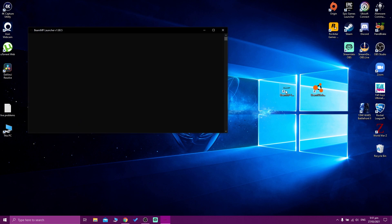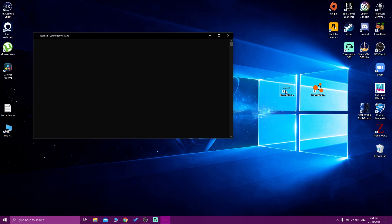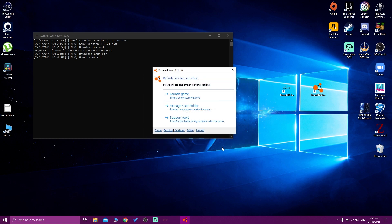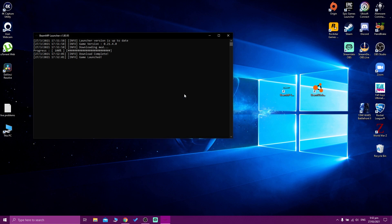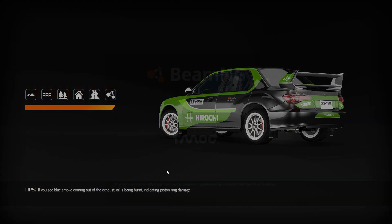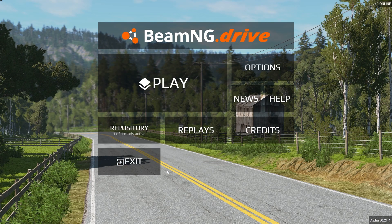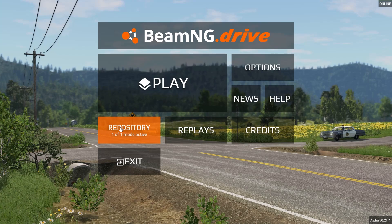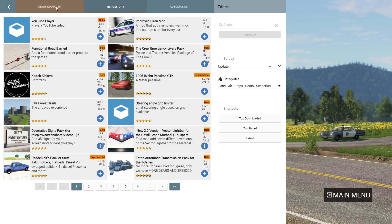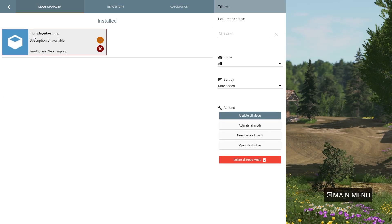Let's open the BeamMP launcher so I can show you how it works. When you click on it, the launcher opens and it's going to take a couple minutes to download and load everything. After a while, my Windows Defender popped up — so you need to allow access, or maybe your antivirus will pop up. After that, launch the game normally and wait for it to load. When the game opens on the main menu, you can see in the repository that you have one mod active. If you go to the mods manager, you can see it's the one we just installed — the BeamMP multiplayer. From here you can deactivate, remove it, or unsubscribe like any other mod.